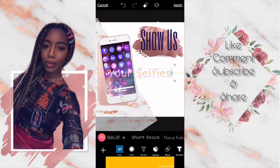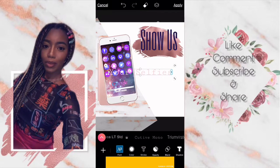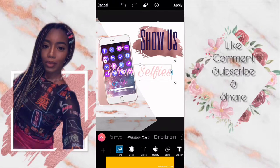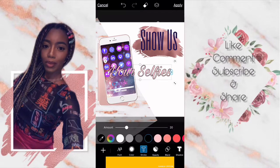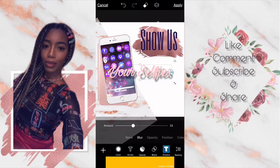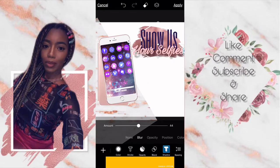After choosing the font that I think matches my aesthetic, I go ahead and add a stroke on it and color it the same exact color, only because I wanted it to be bolder and that font was not as bold. Then I add a shadow, put it on blur, and I actually blur it out a little bit more.